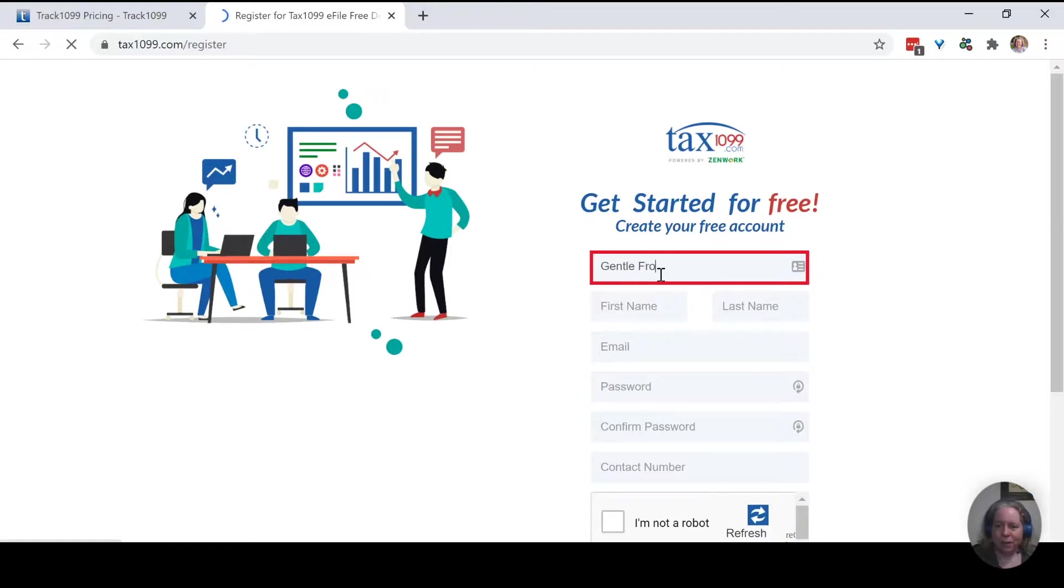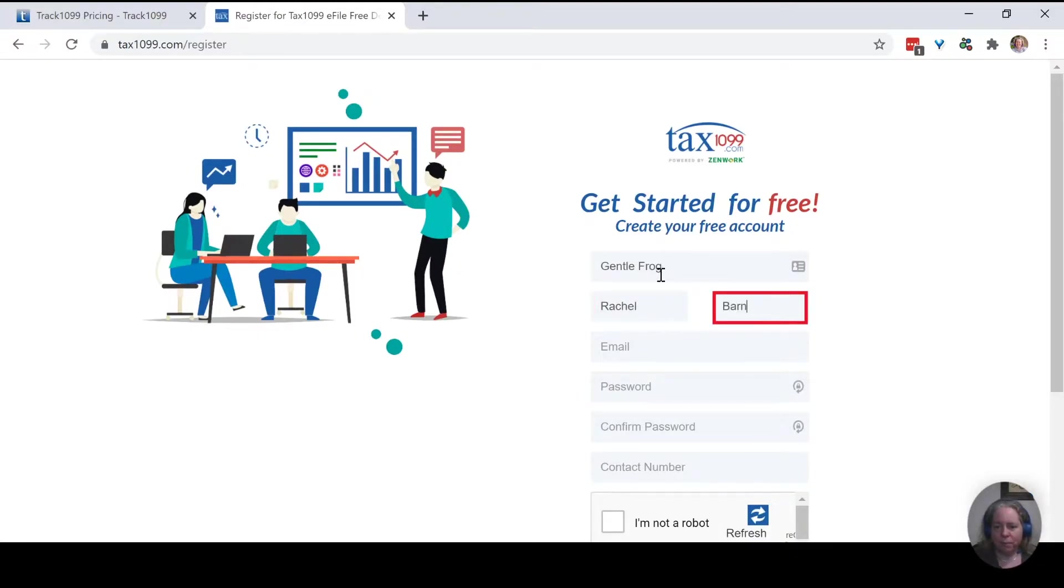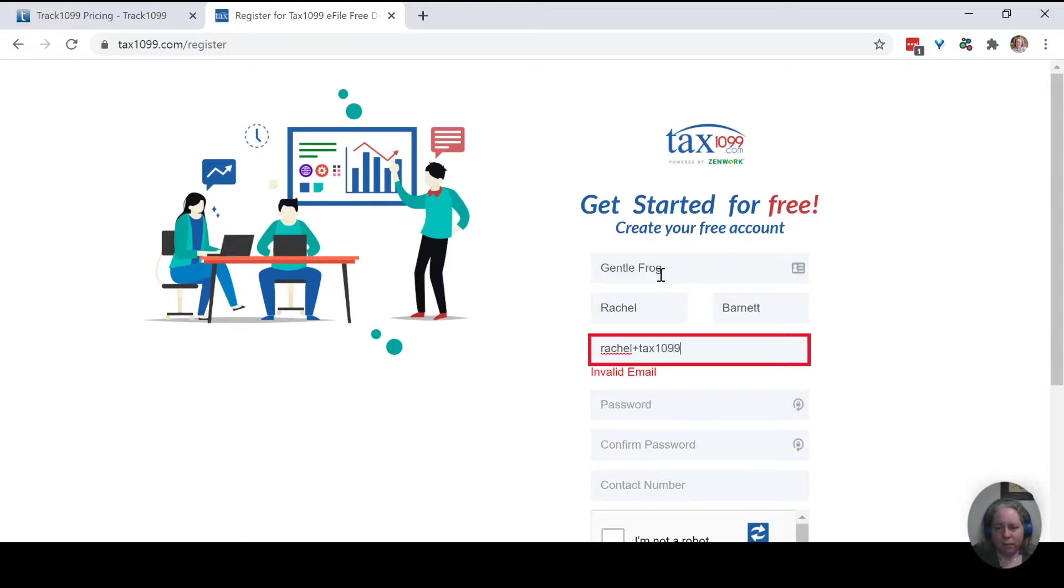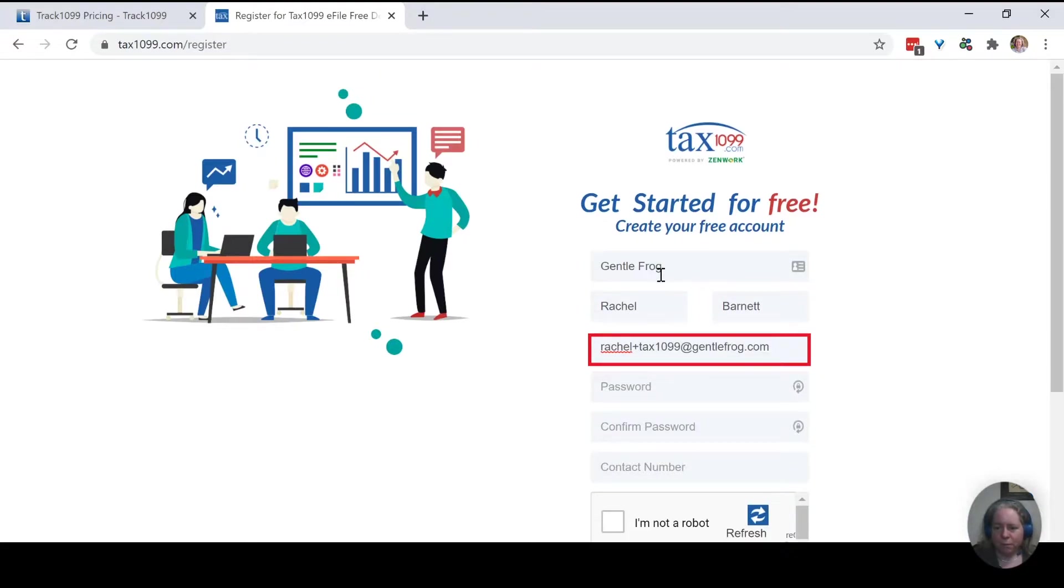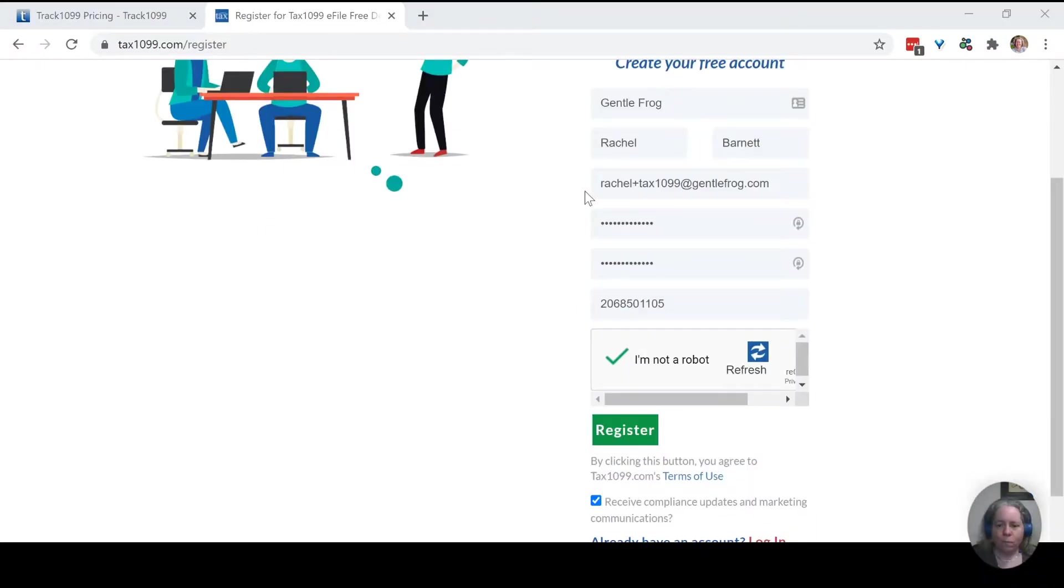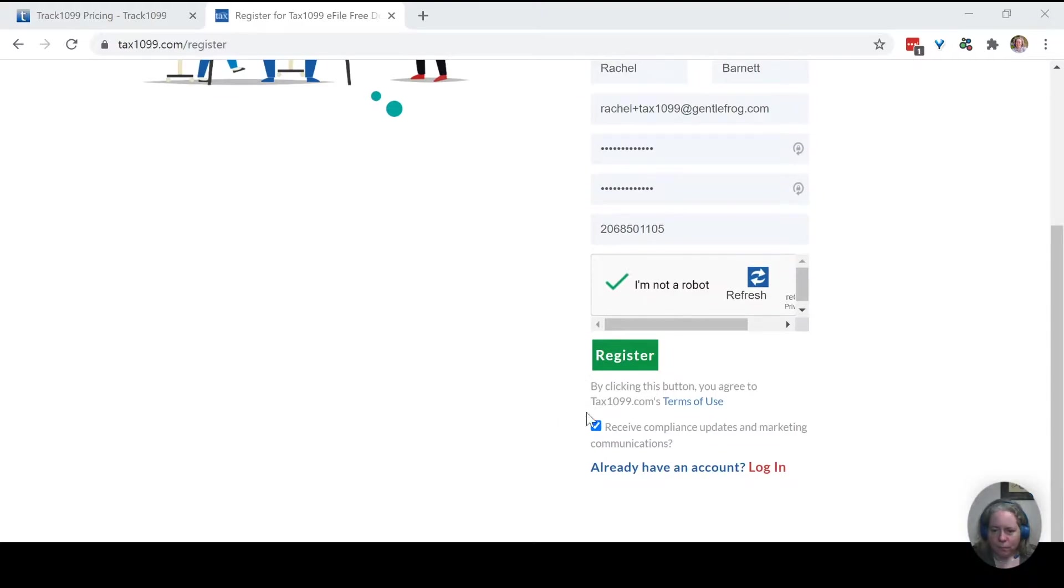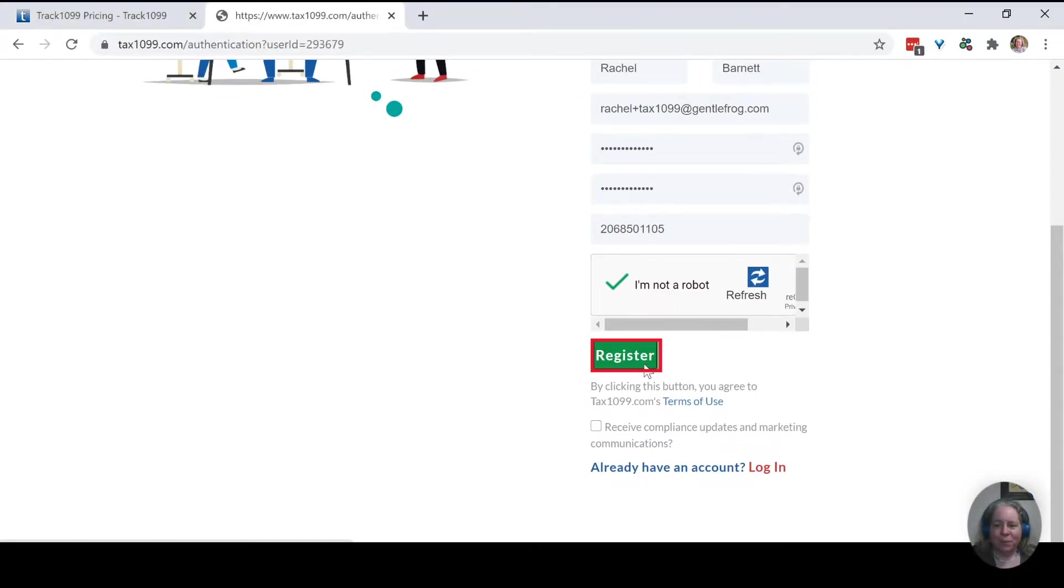So company name, we'll type in GentleFrog, Rachel Barnett, email, rachel+tax1099@gentlefrog.com. All right, so we've got everything. We're going to register.